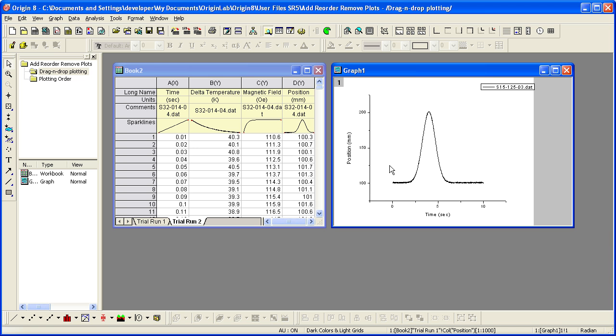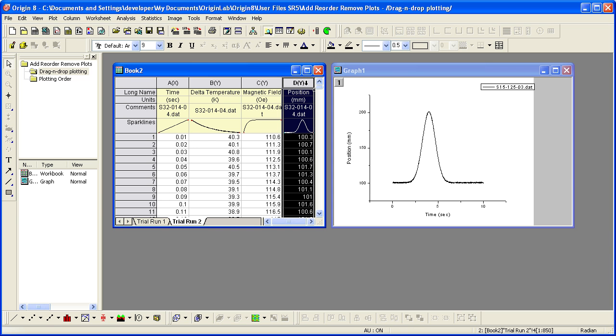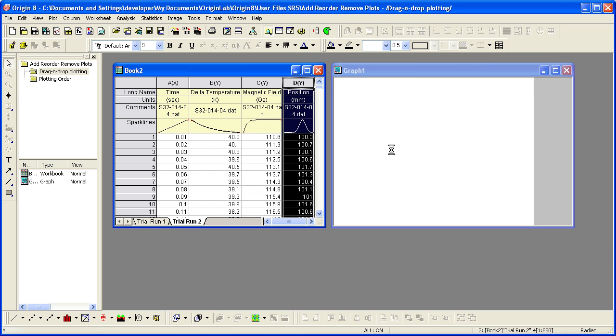Origin provides two methods of adding data to an existing graph. Perhaps the fastest and easiest way is to select the column or columns you wish to add, position the mouse so that you see the pointer with little graphs icon, and then hold down the left mouse button while dragging and dropping the highlighted data into an existing graph layer.